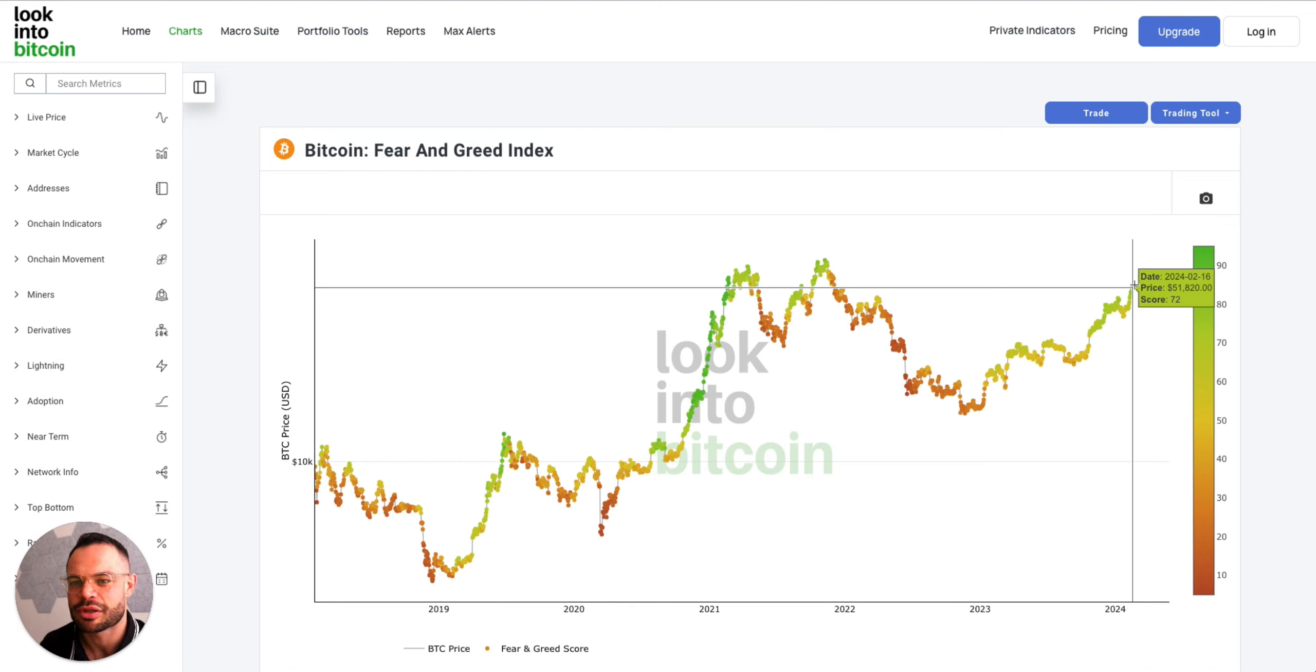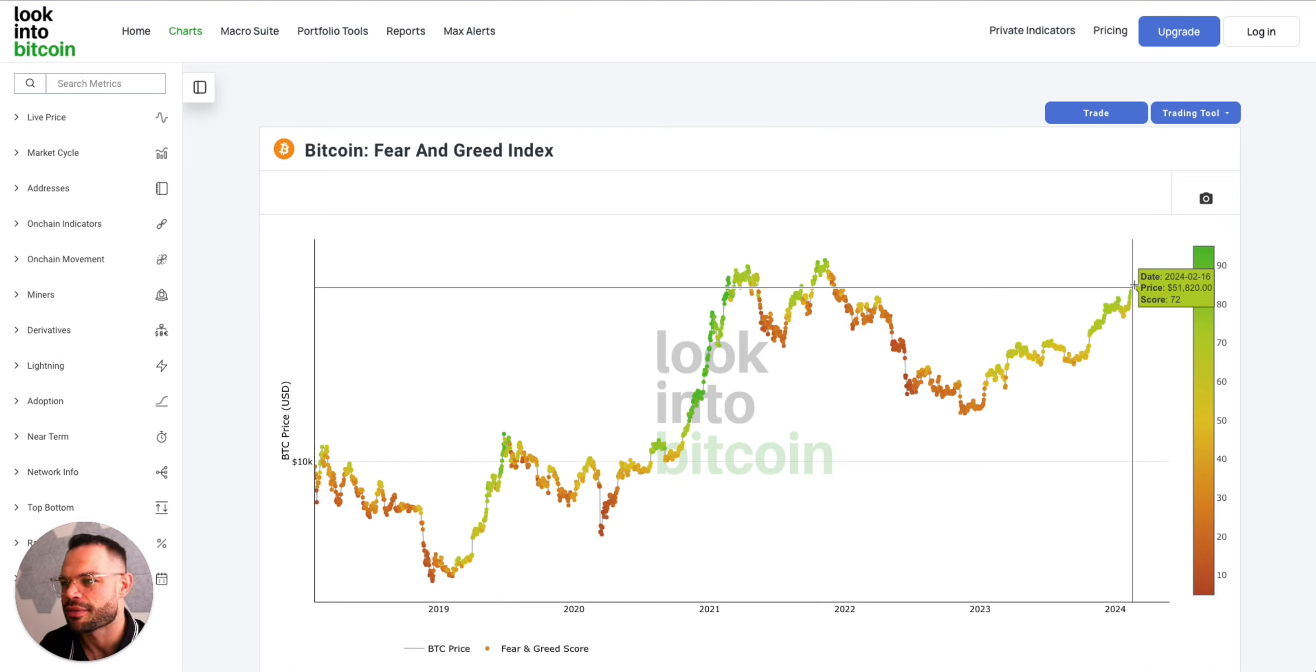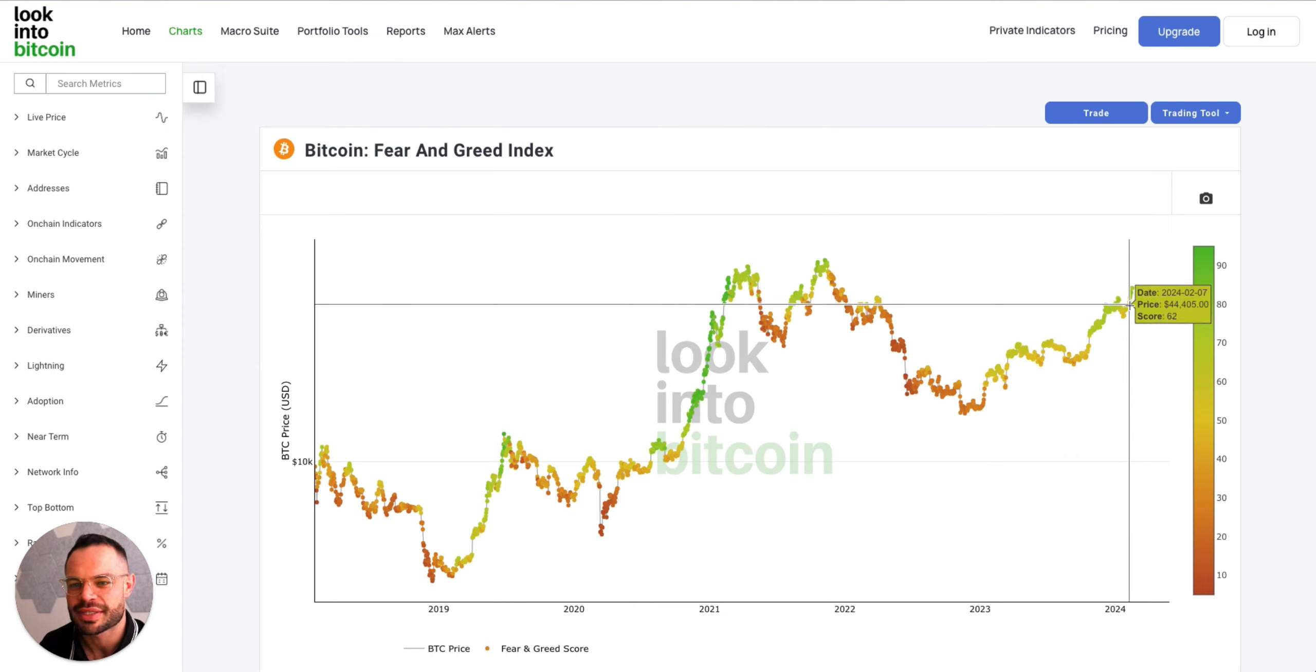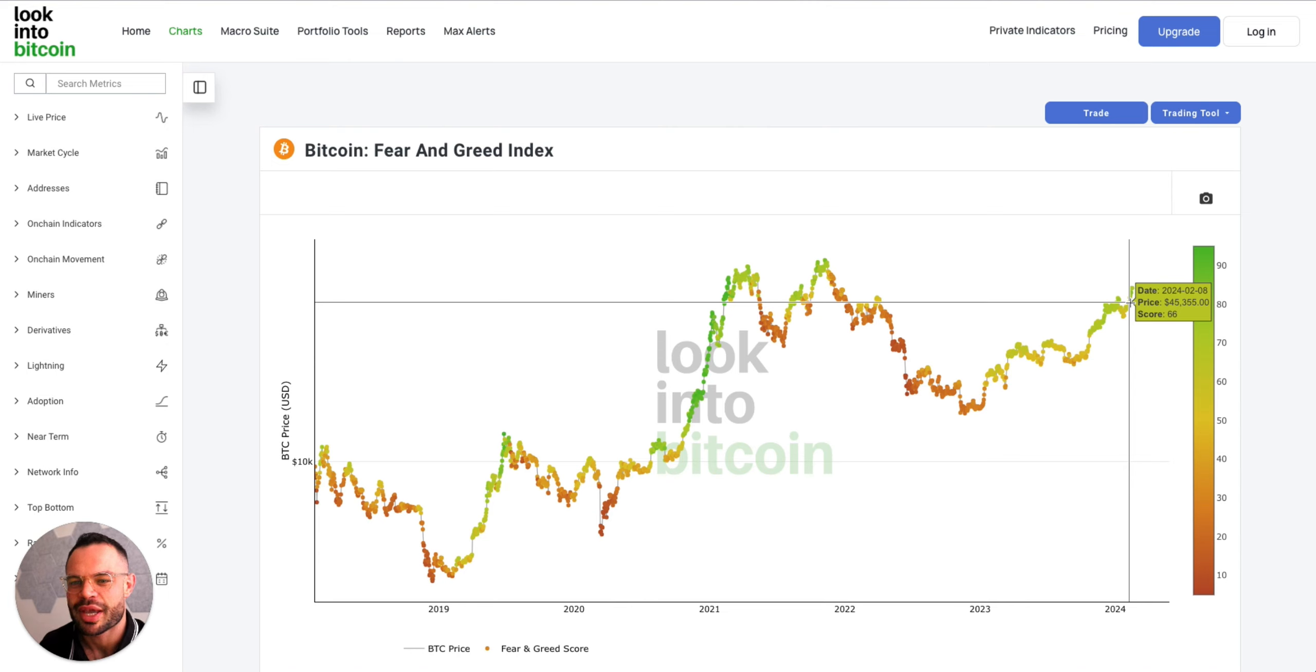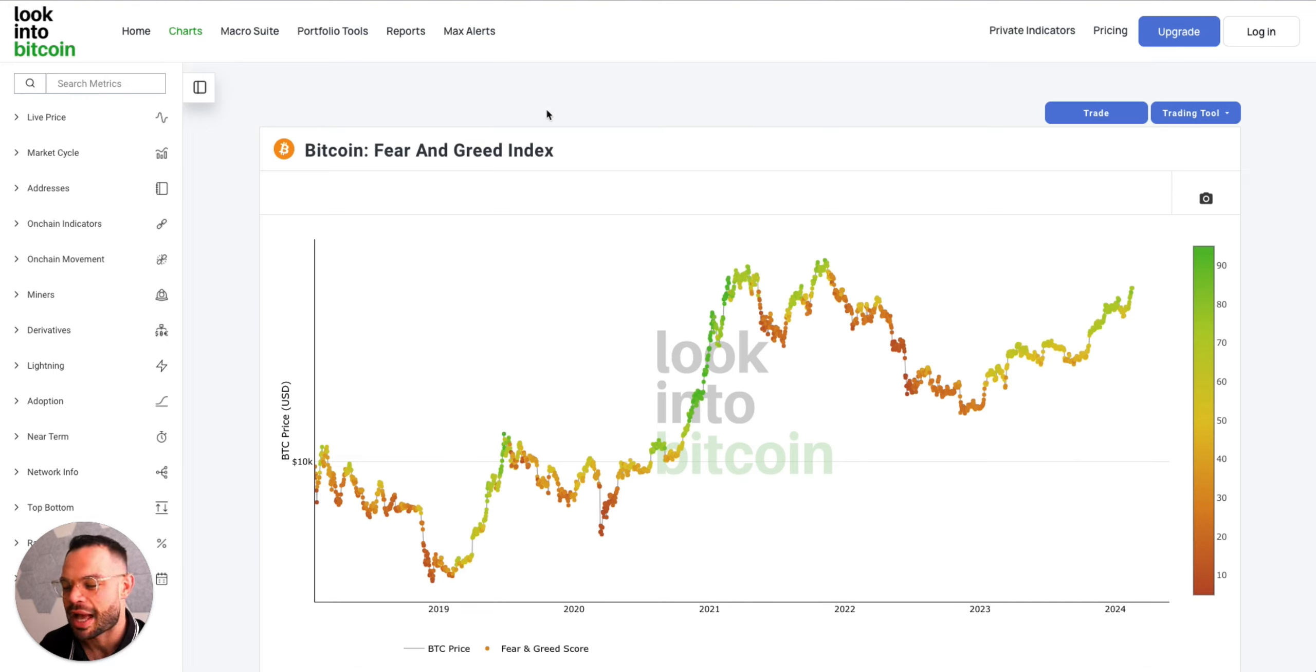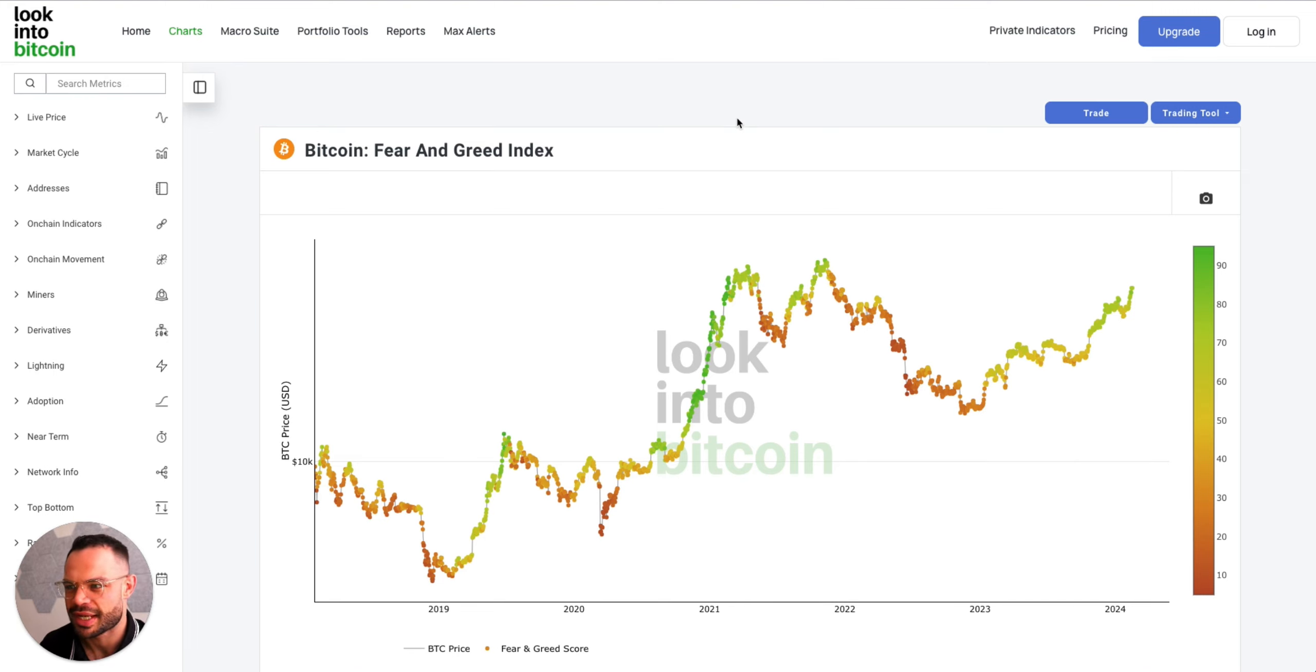Fear and greed index, obviously somewhat reflective of that. A lot more capital coming into the market, we're sitting at a 72 score on the fear and greed index, up a good chunk since last week when we were sitting around the 60, 64, 66 mark. So we are up all the way to 72 on the fear and greed index as we approach the halving.